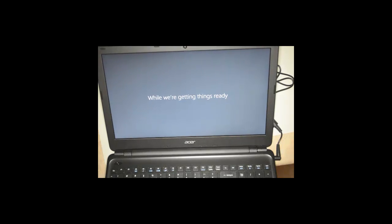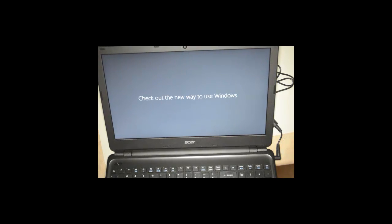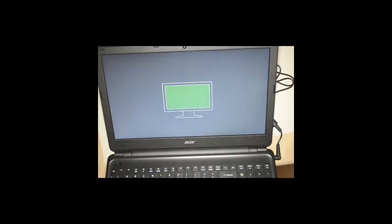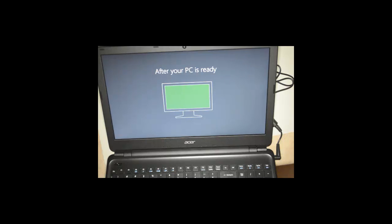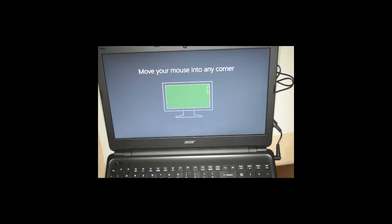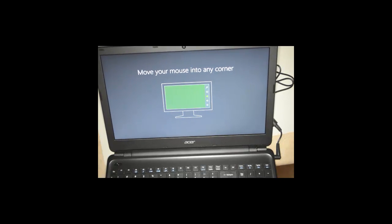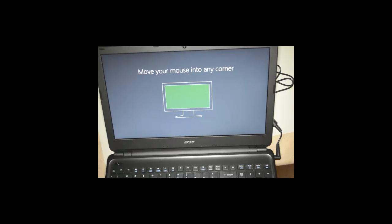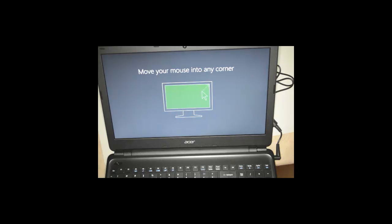So now comes the Windows configuration. This is Windows 8.1. It's telling you that you can move your mouse in any corner and it will automatically come up with a sub-menu. It's showing you what happens when you do each one.